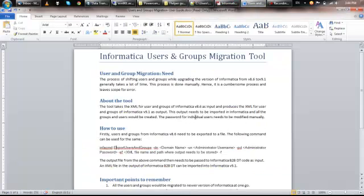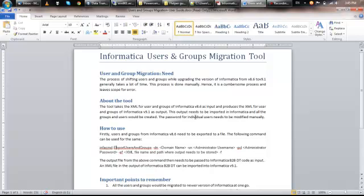So, this tool will save a lot of time when an upgradation is happening. The point to remember is, the passwords will not be migrated from 8.6 to 9.1. You have the facility to provide a simple password for all the users.